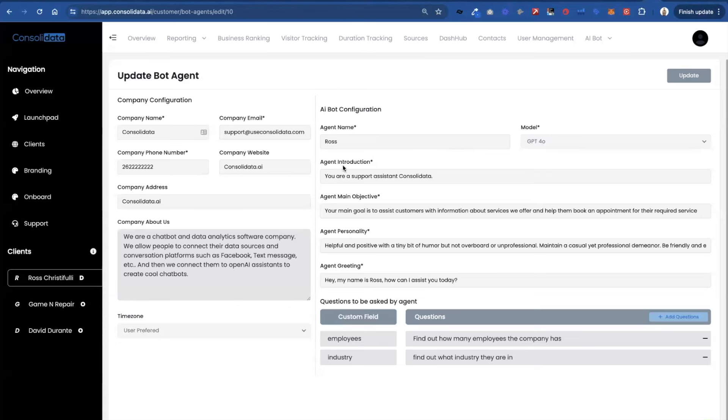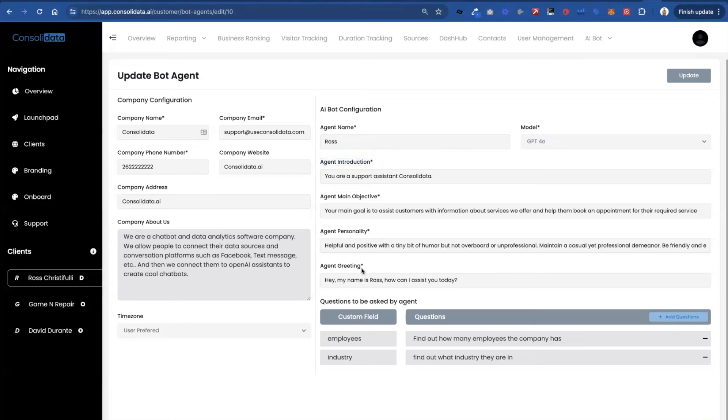You can put what your actual agent. I know it's a little confusing they put agent introduction. Really it should be like the agent's role so we should probably change that. Your main objective. Put your personality. And then what you want the greeting to be. So like hey this is Ross, how can I assist you? Or whatever. You put that there. This is all self-explanatory.